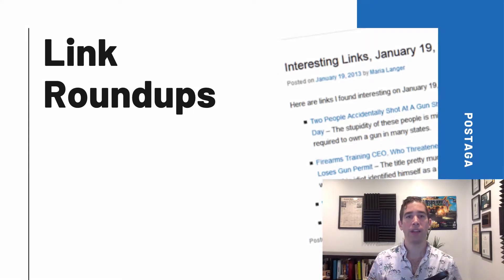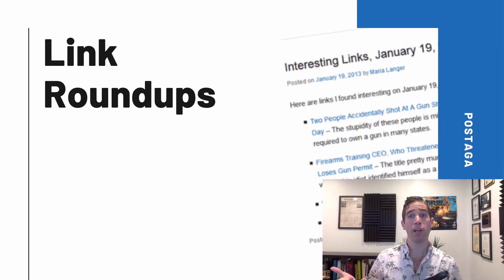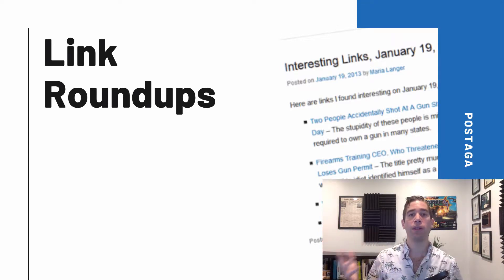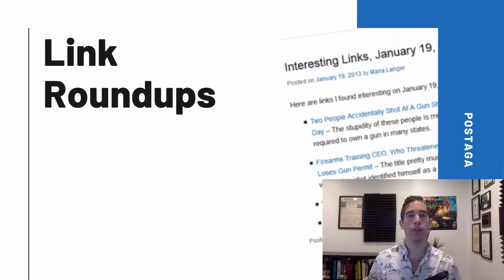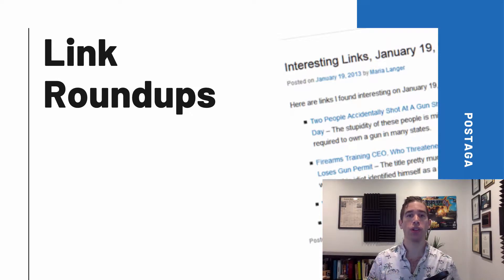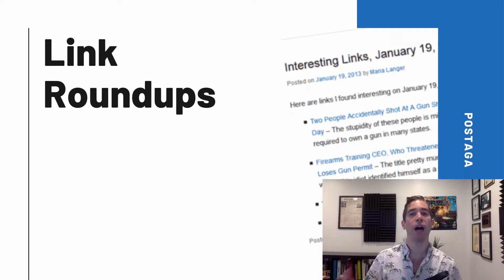One nice thing about link roundup outreach is that you don't have to do any research ahead of time. You can write your amazing blog post and then find link roundups to reach out to after the fact. This contrasts with other types of outreach like the skyscraper technique or broken link building, because those require you to first use research tools to come up with a topic that fits that particular type of outreach.